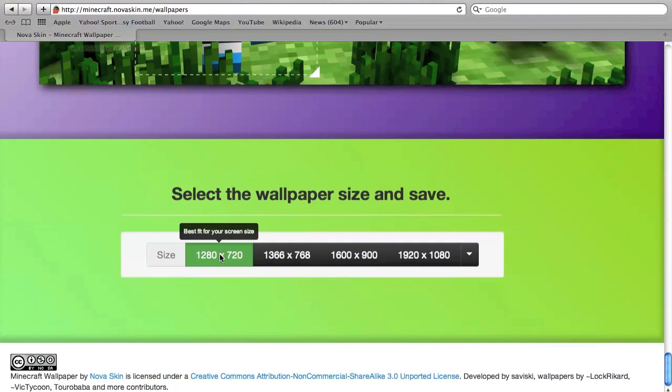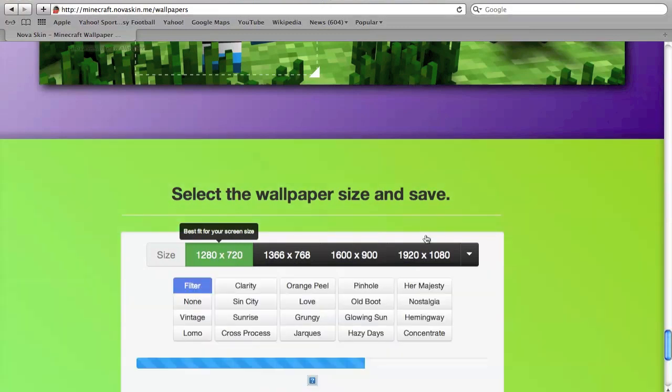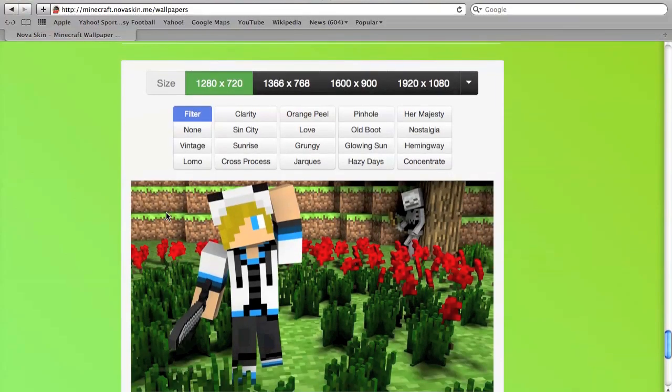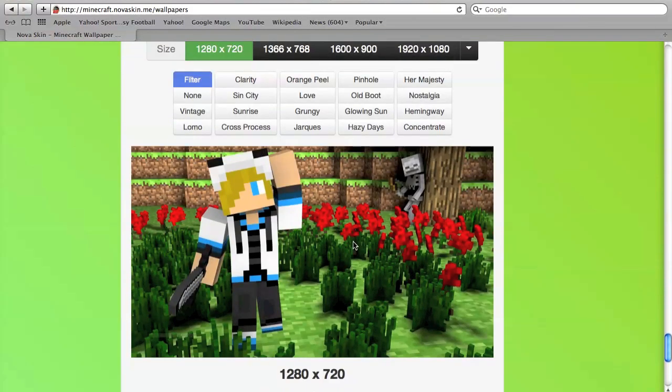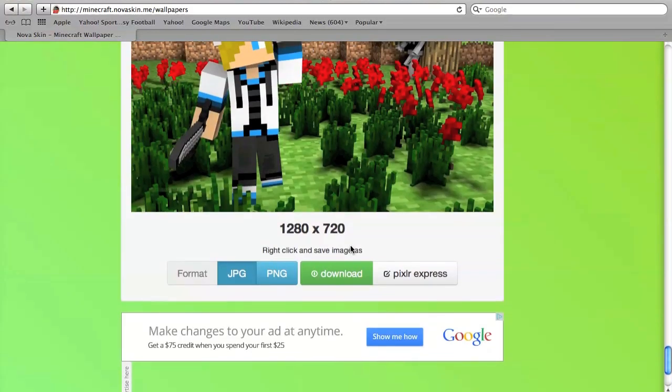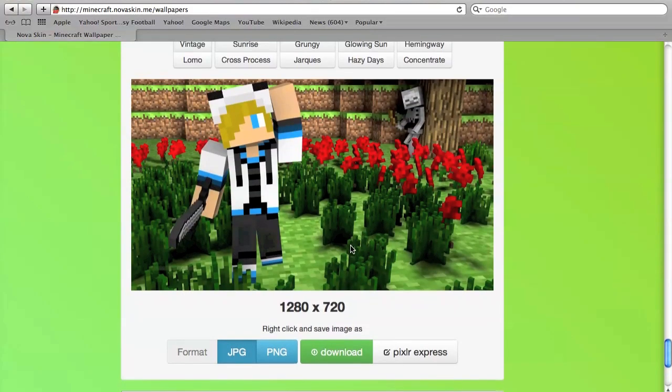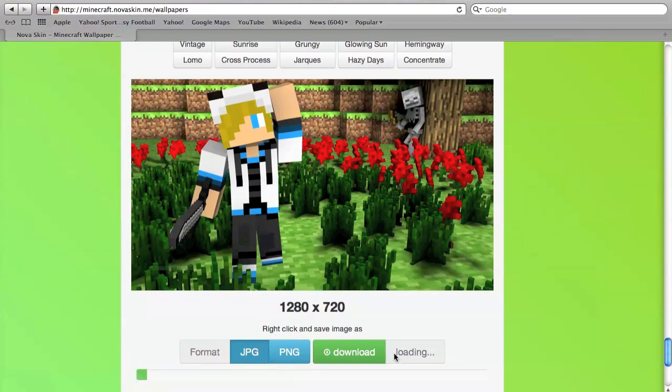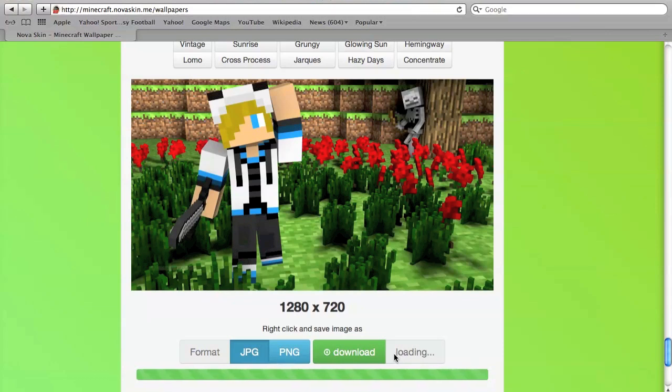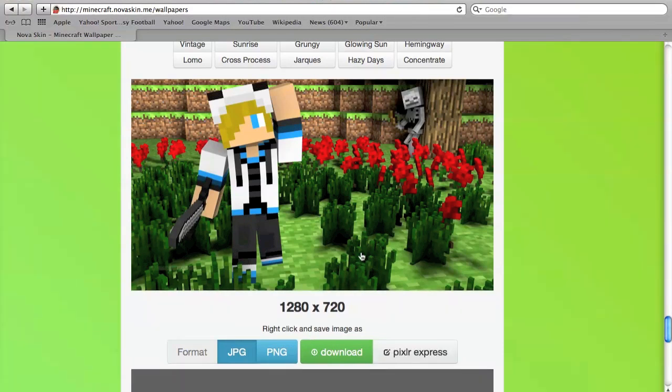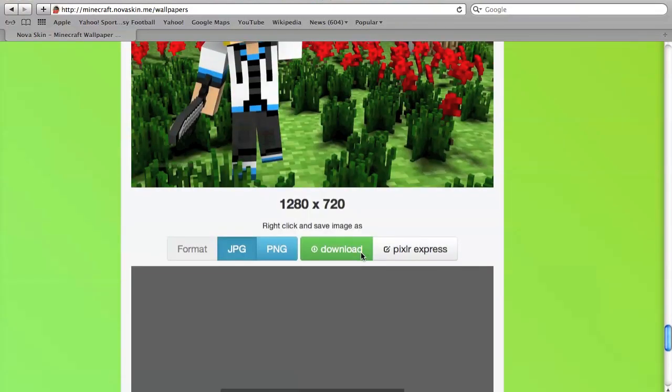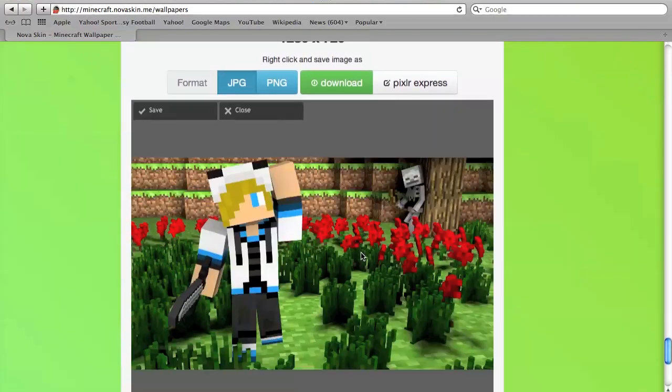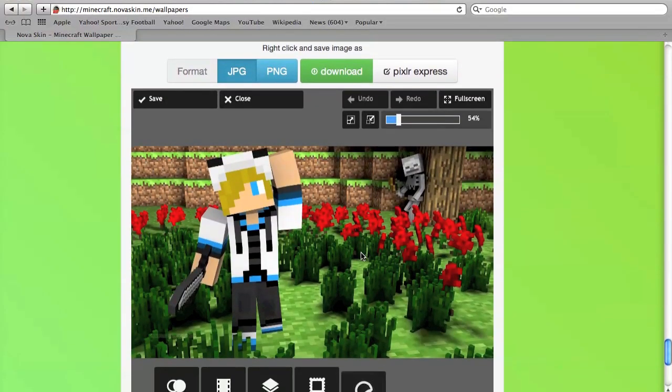You can put all these different filters on it if you want. The best way to do this is first of all make sure format is on JPG, and then click Pixlr Express. That may take a while to load but it's coming, and you'll see it'll give you this whole picture right here.